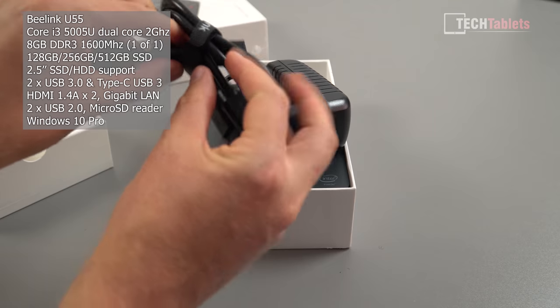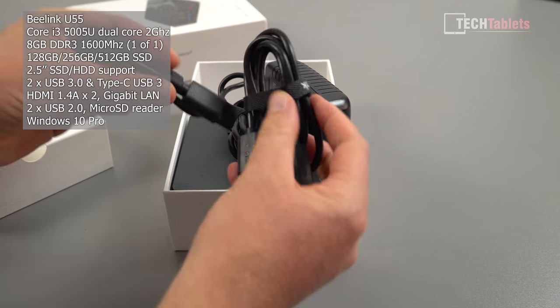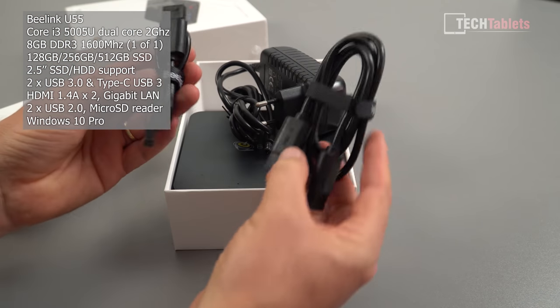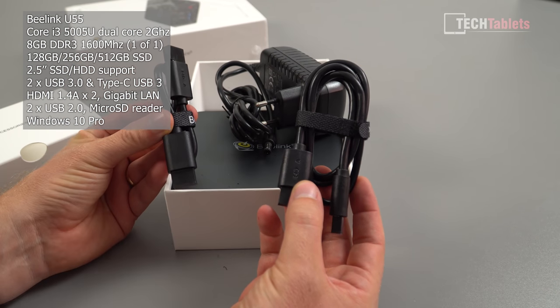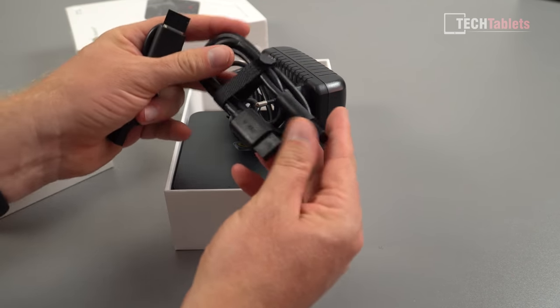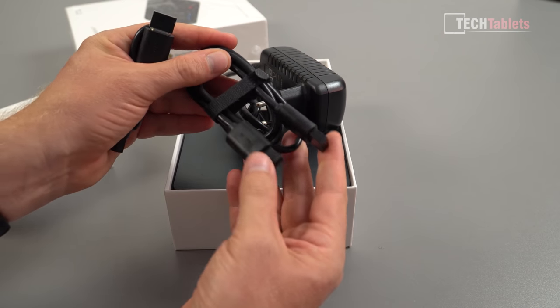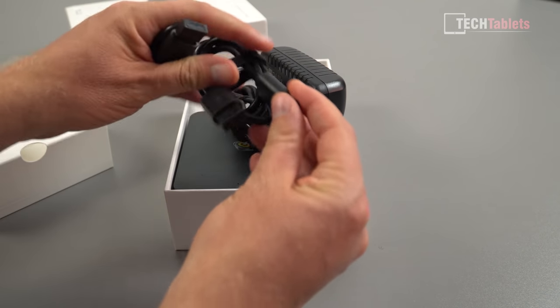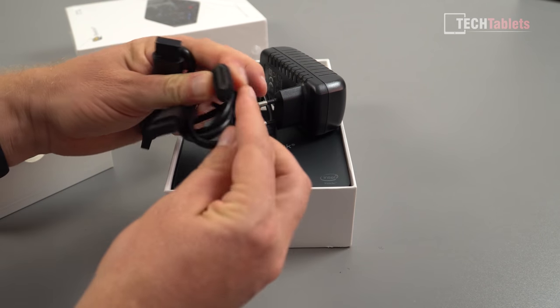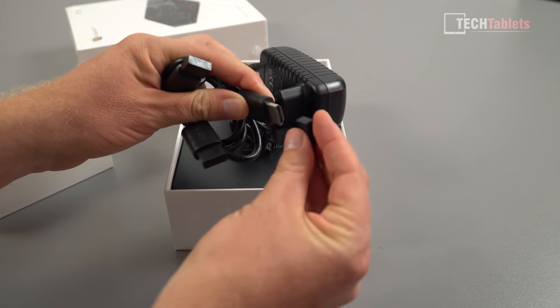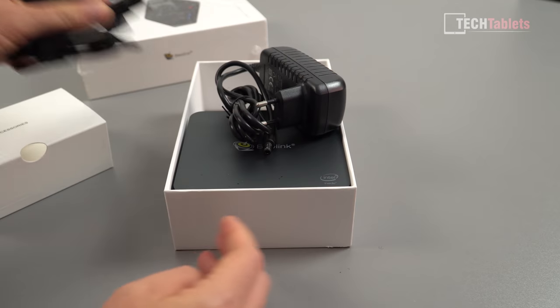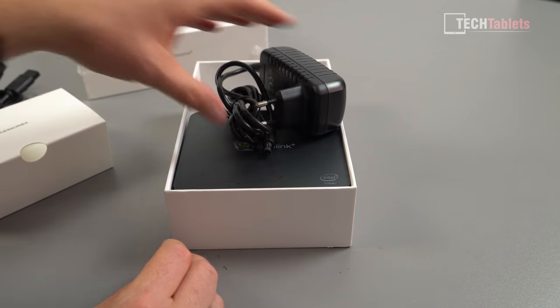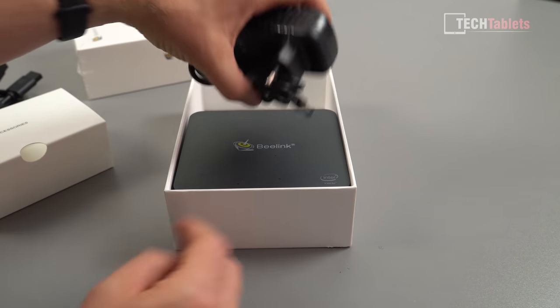So a shorter one, I guess if you're gonna VESA mount it, put it on the back of a monitor or something like that, you just need the short one. And then a slightly longer HDMI cable. So it's great that they have supplied this. If you need a longer one, then of course you can easily source one of those.